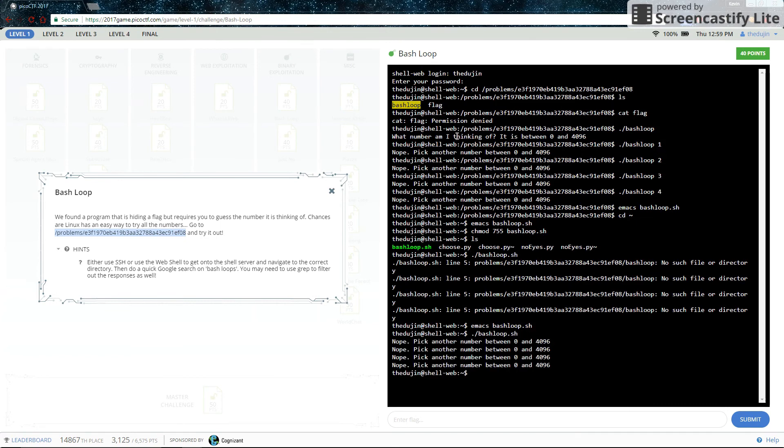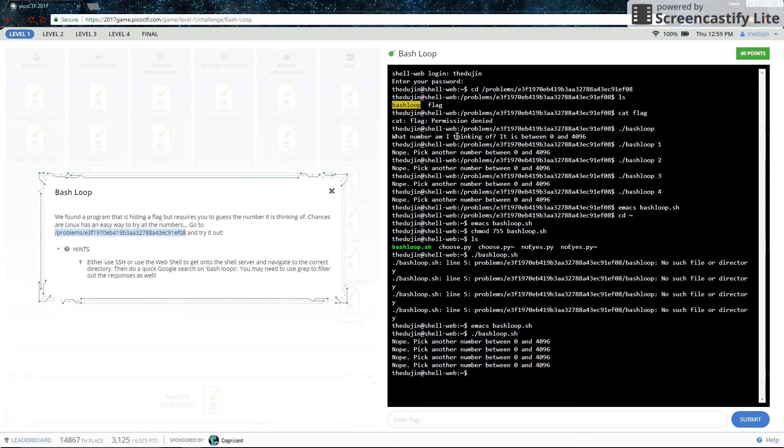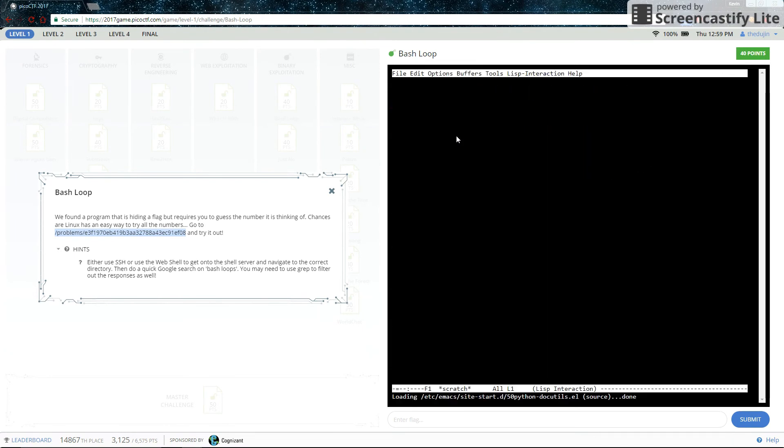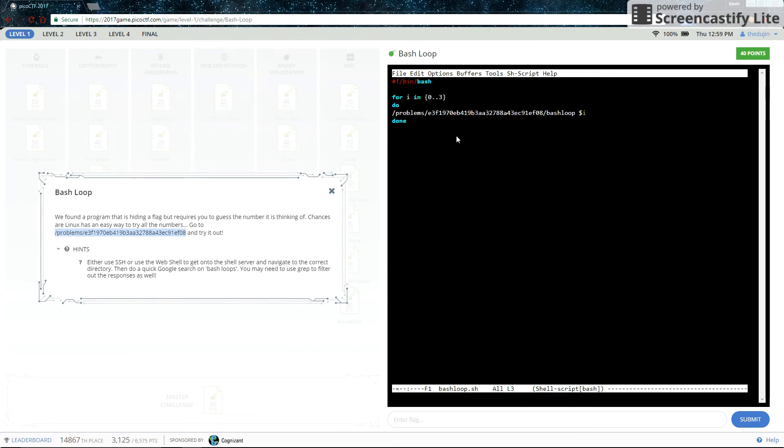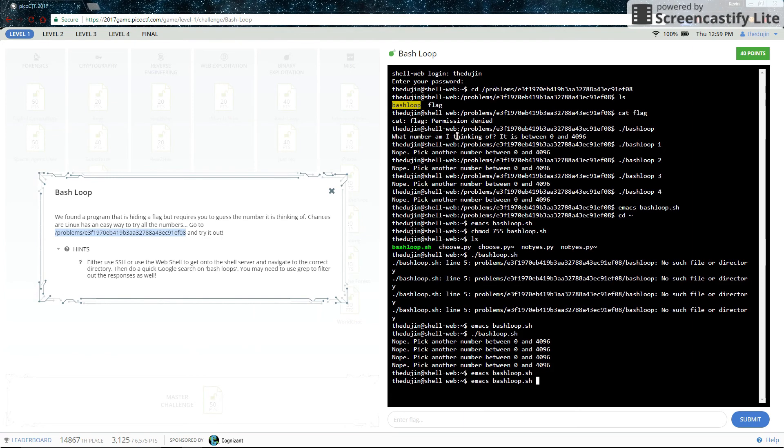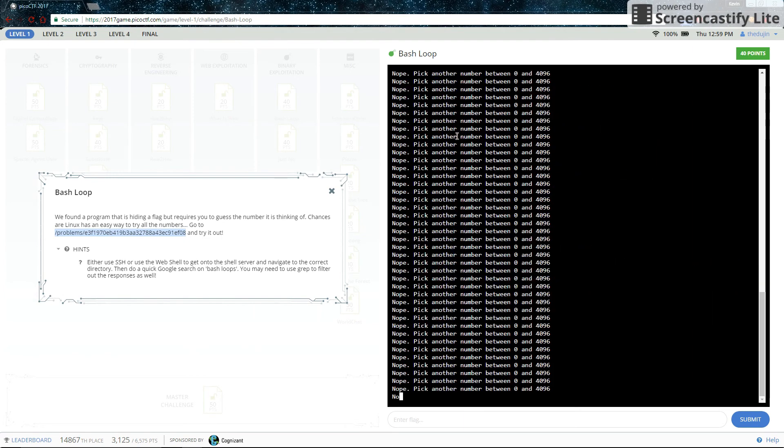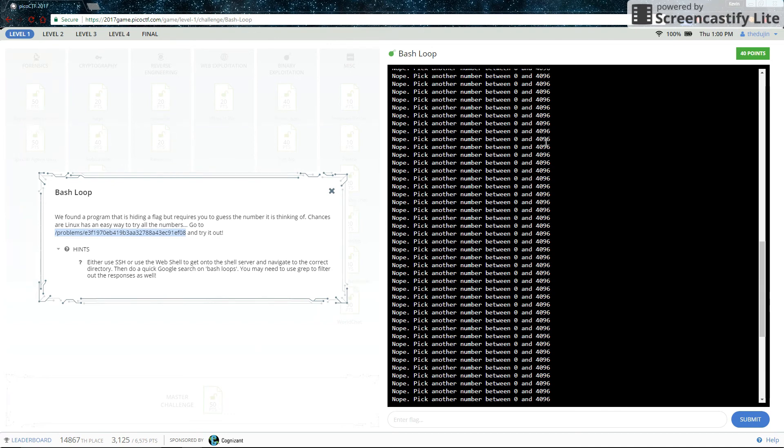So yes, the program ran four times. The bash loop program, we managed to call the bash loop program four times on the numbers 0, 1, 2, and 3. And clearly they are all wrong. So let's do a few more numbers then. Instead of just 0 to 3, let's try 0 to 100. They're all nope as well.